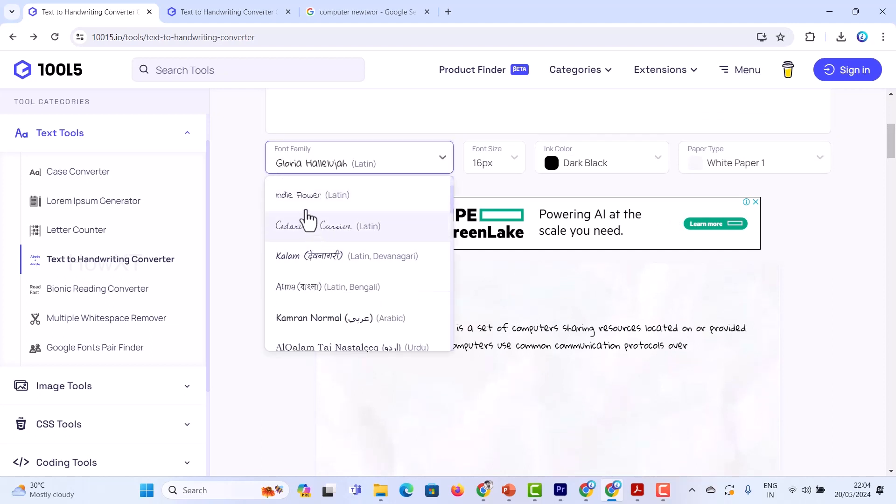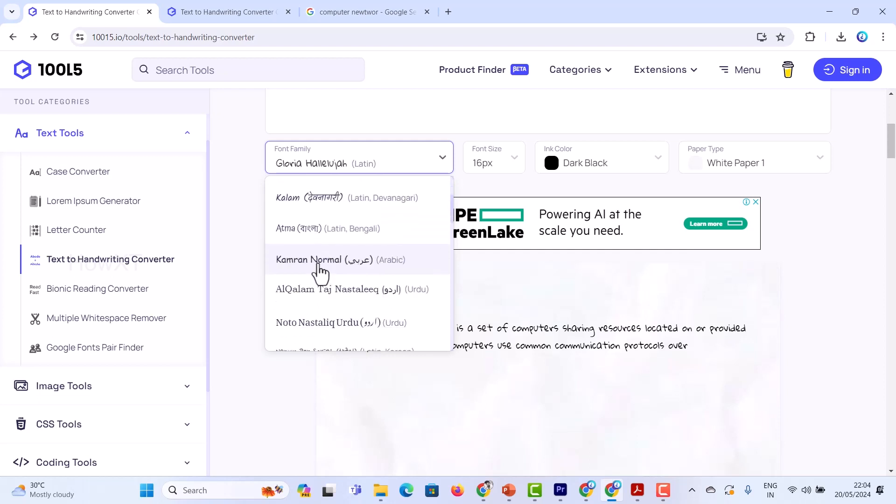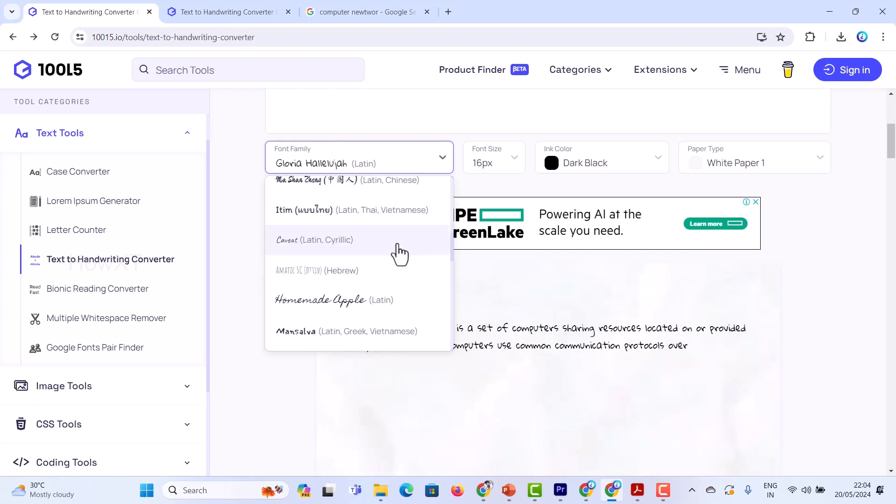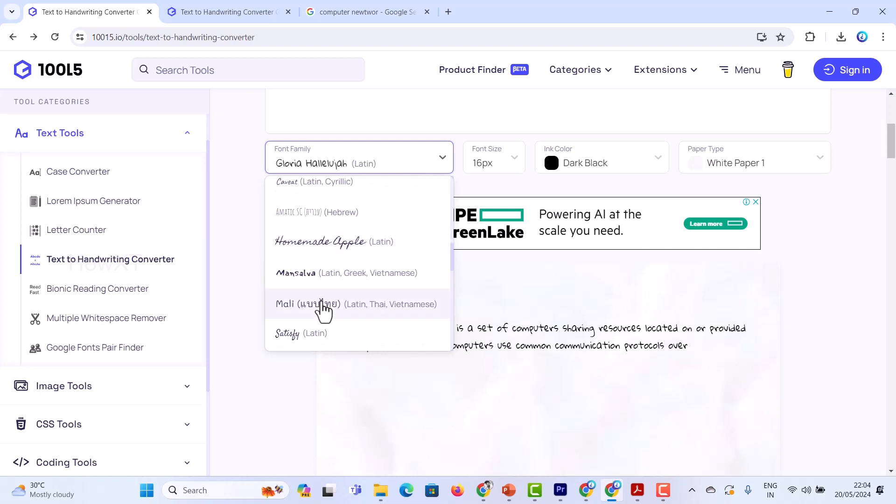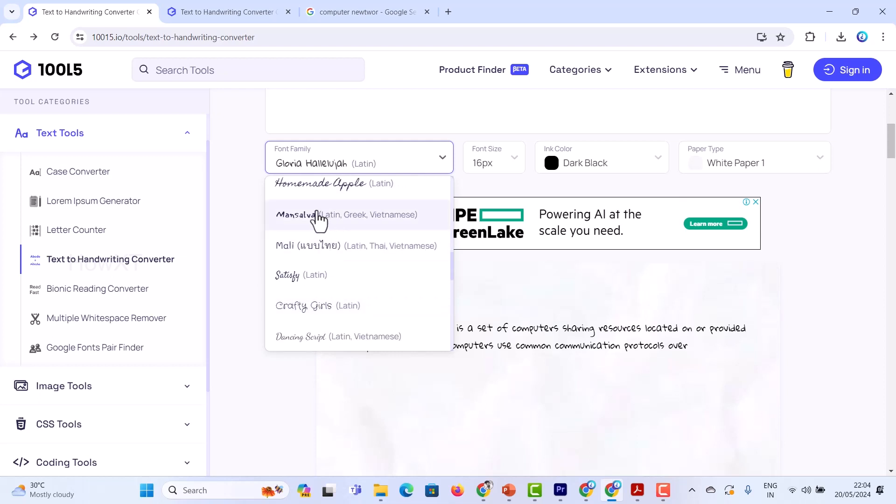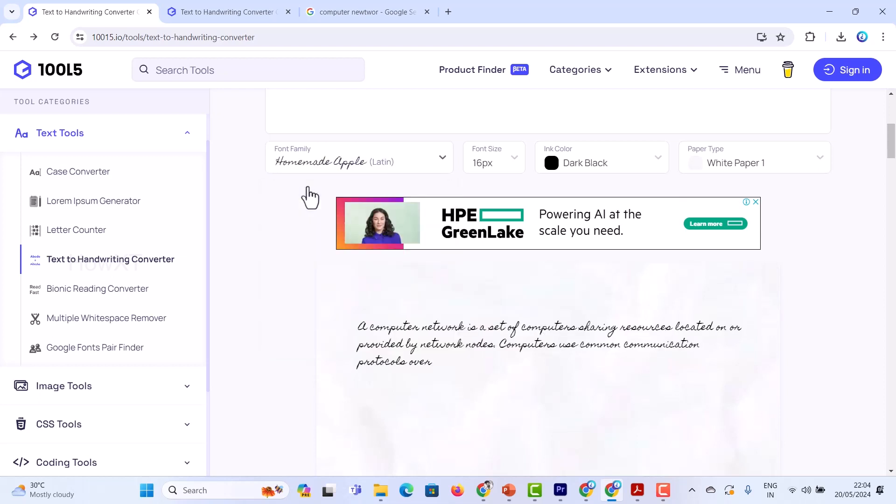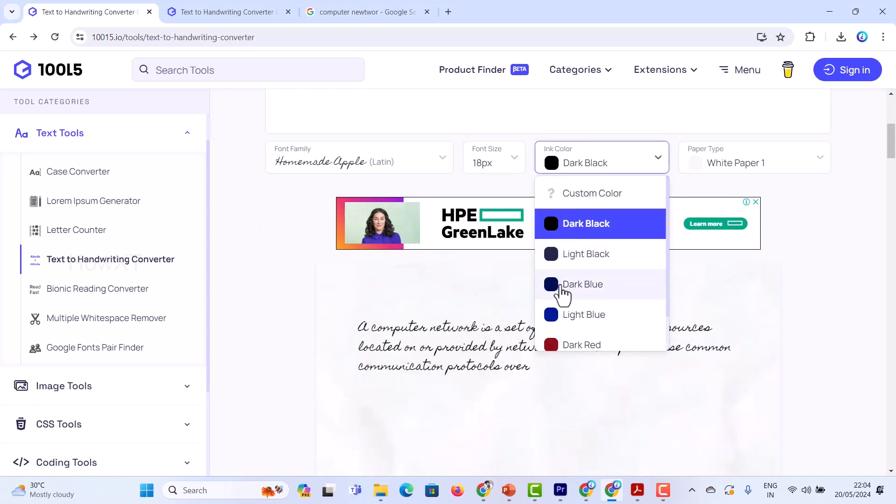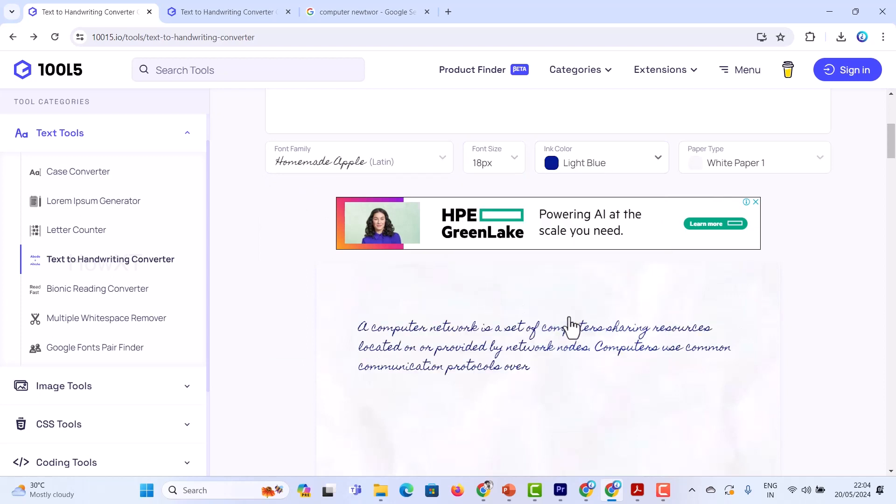For example, there are plenty of handwriting formats. You can see there will be Homemade Apple and lots of options. You can choose and it will change to your liking. If you want to increase your font size, you can increase the font size and you can change...